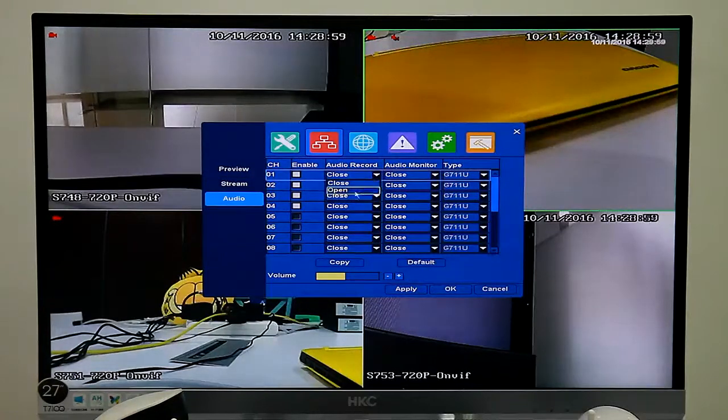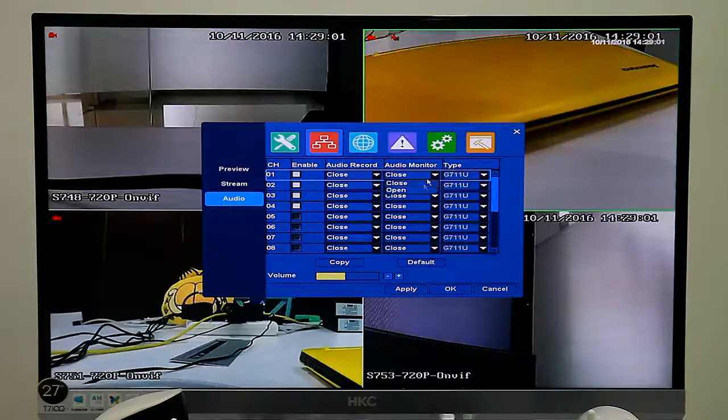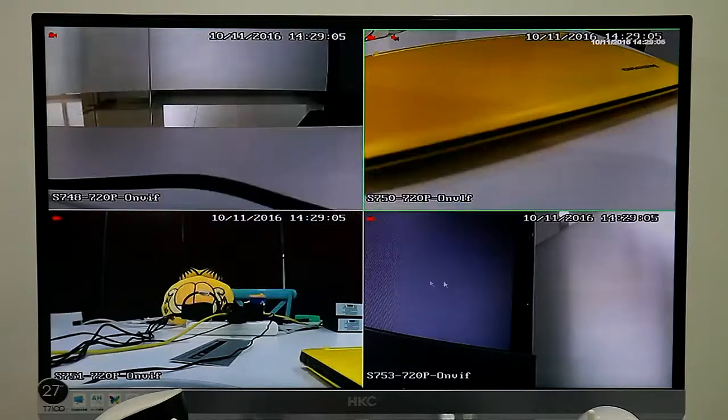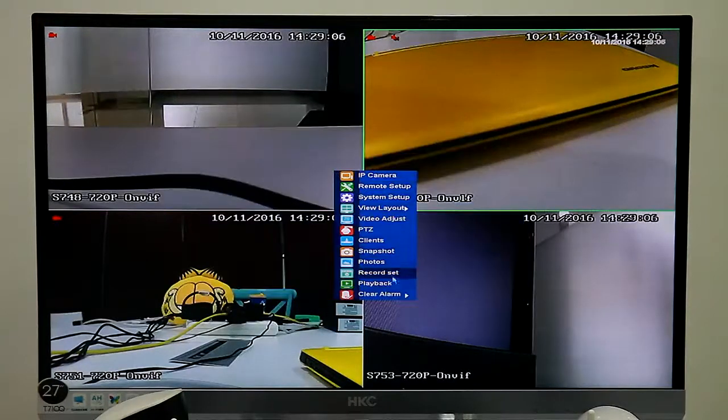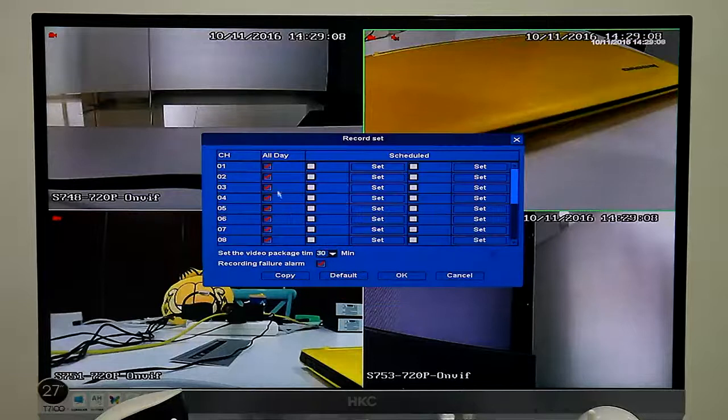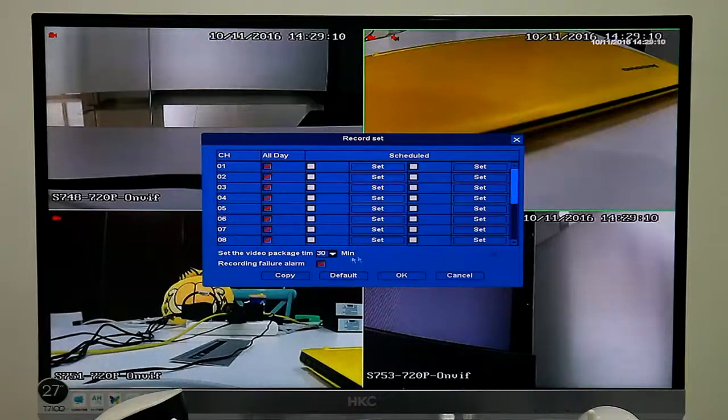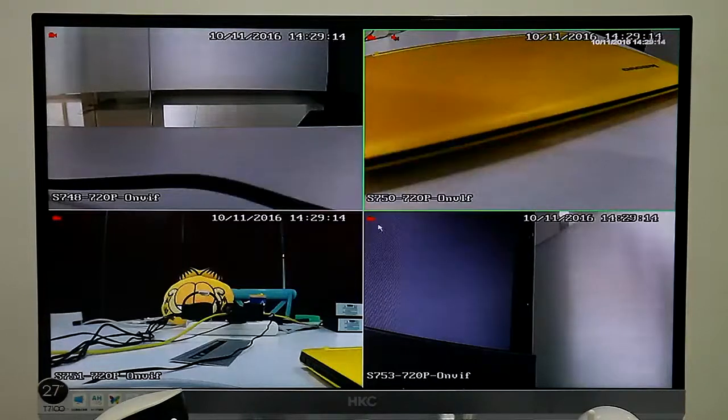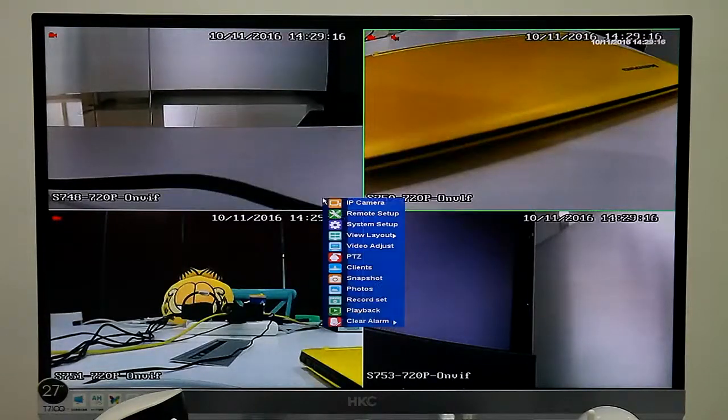We can see the audio record and audio monitor was closed. If your camera supports audio function, you can also record audio. And we can see record mode is auto record or audio record.